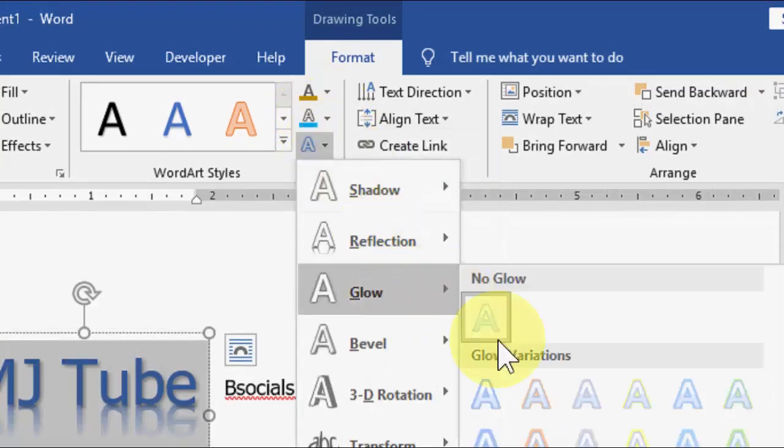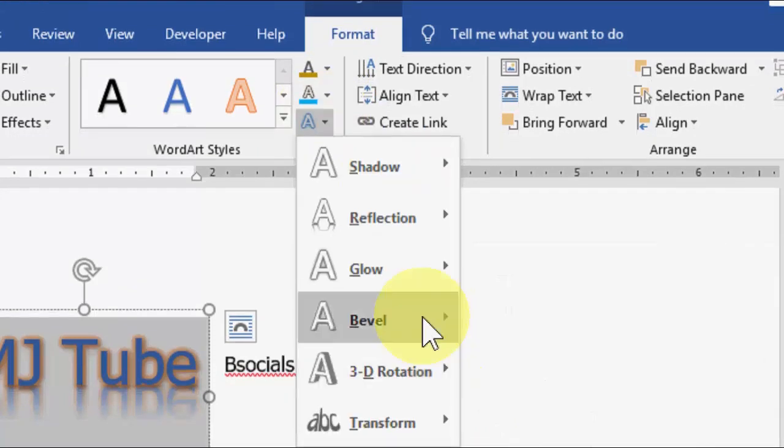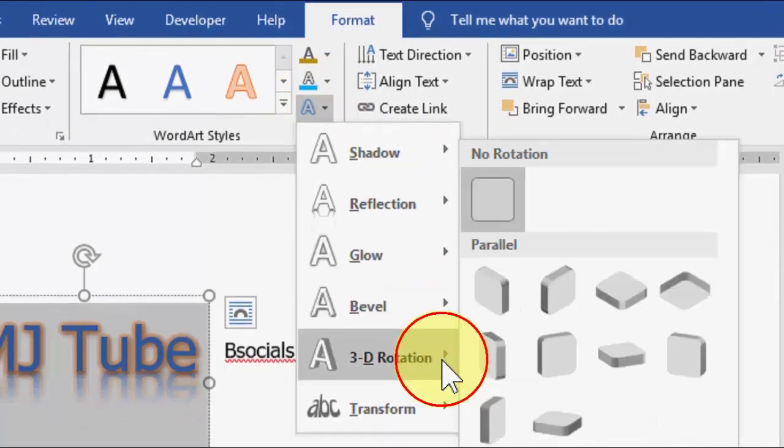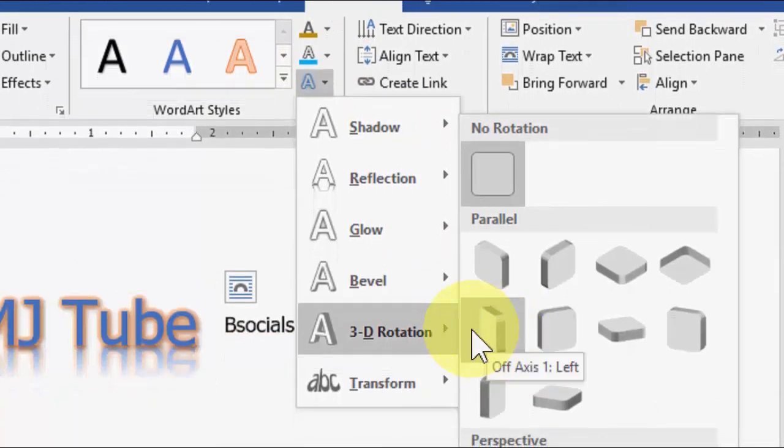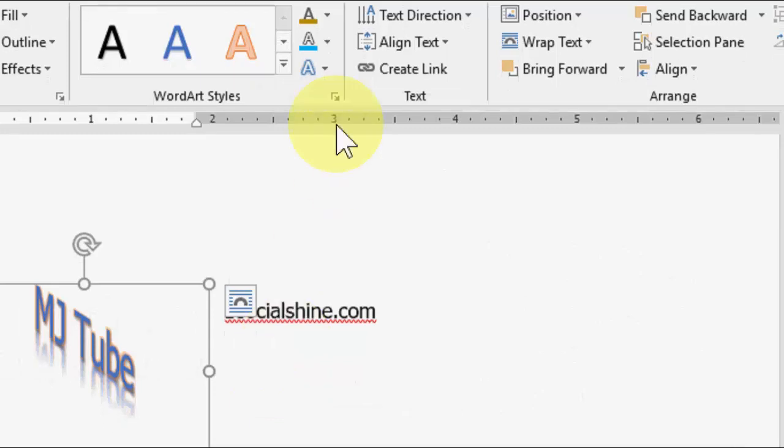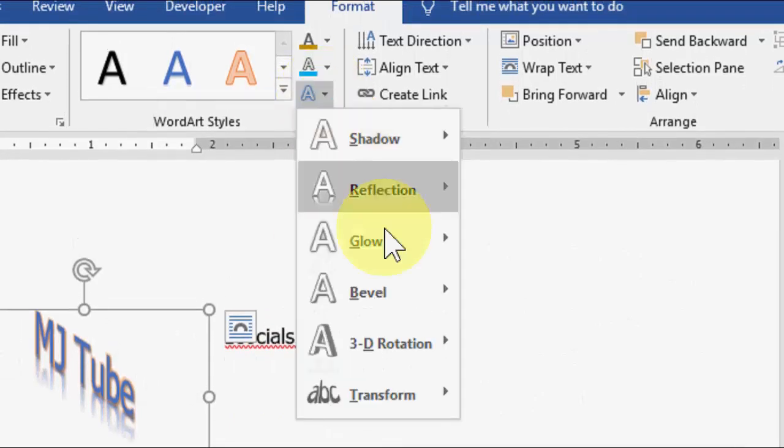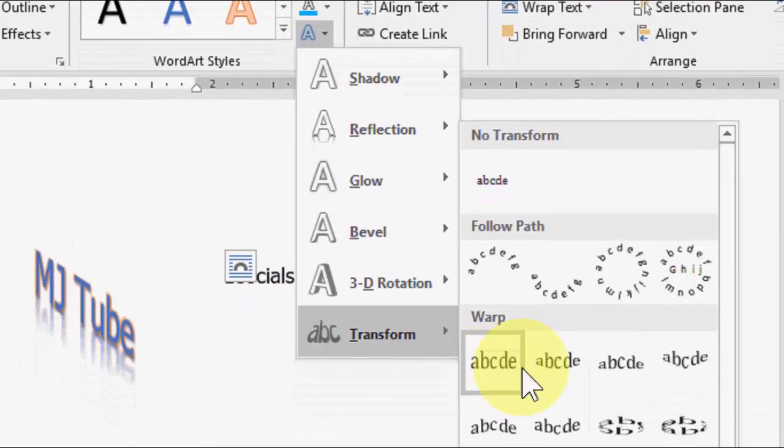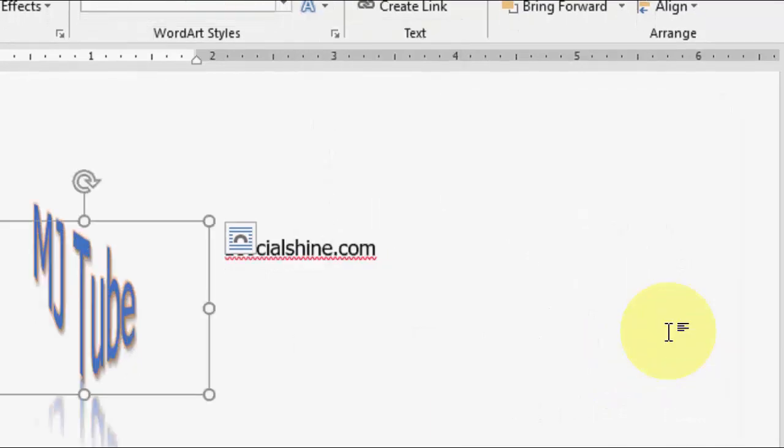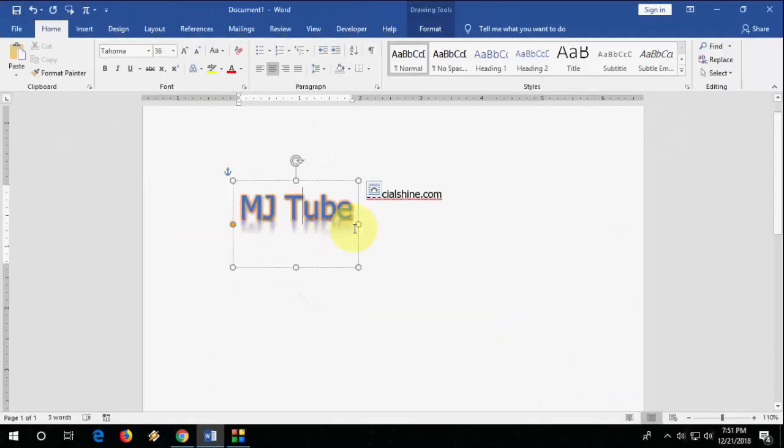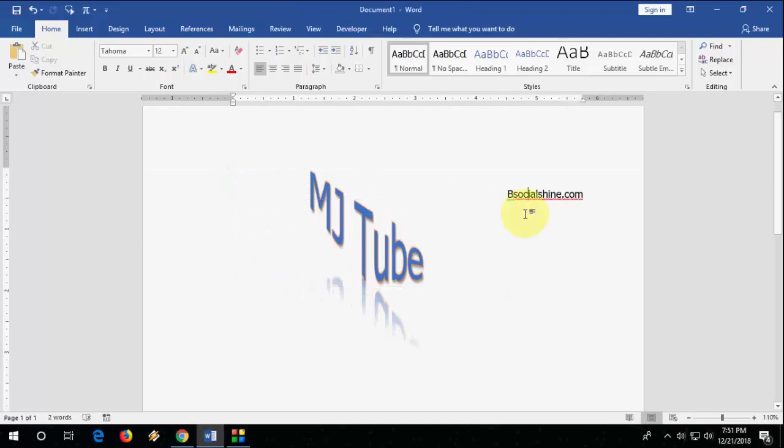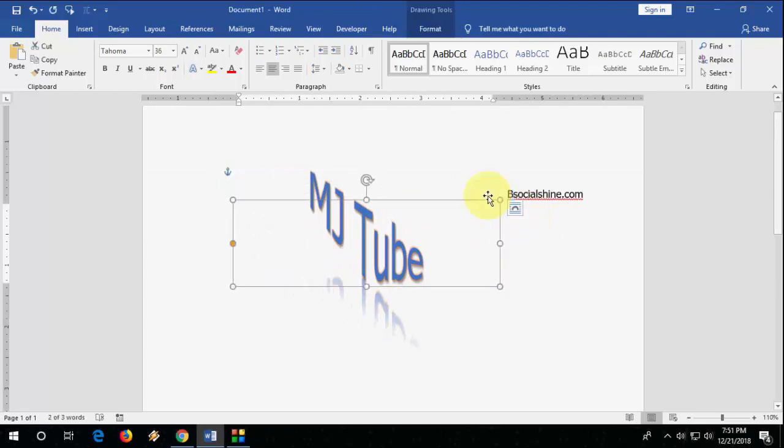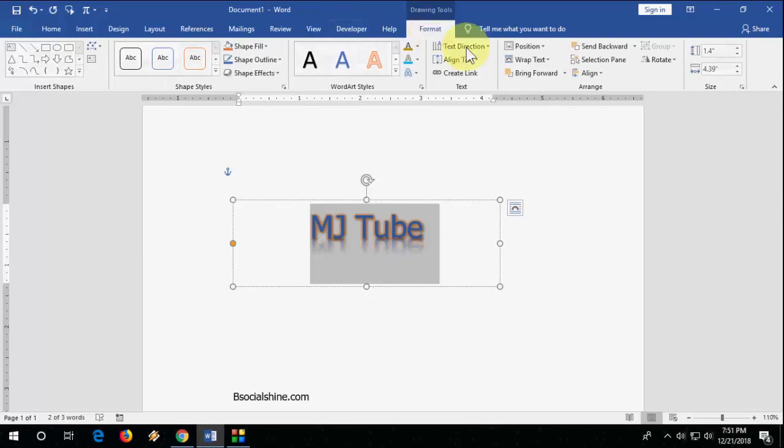Like this, oh yeah, and transformation. If you want, you can take any transformation like this. Okay, so like this you can adjust your text.